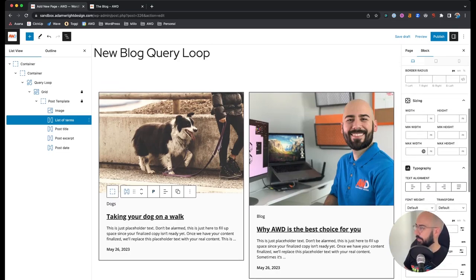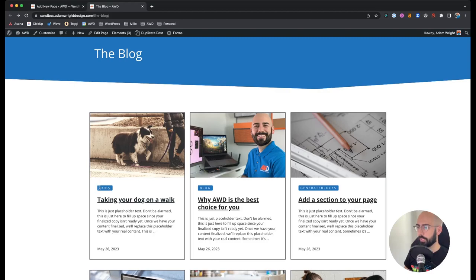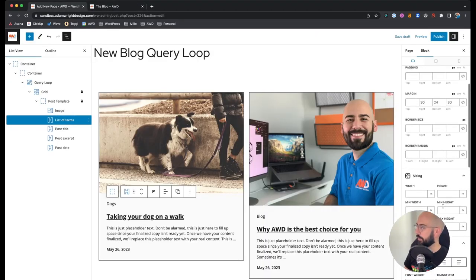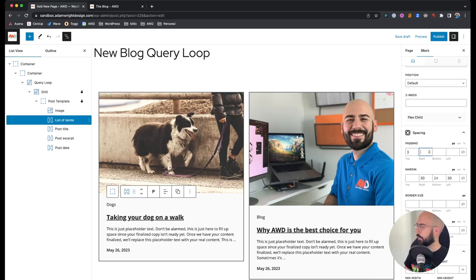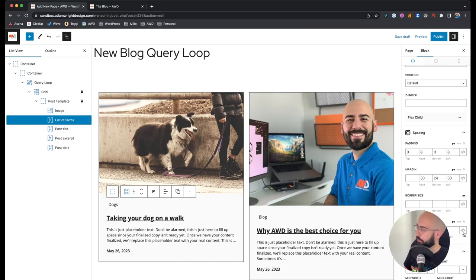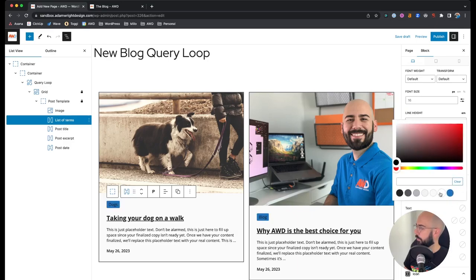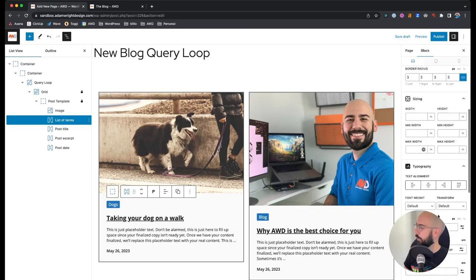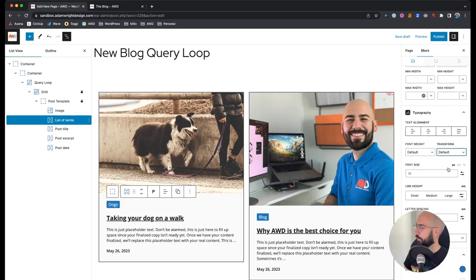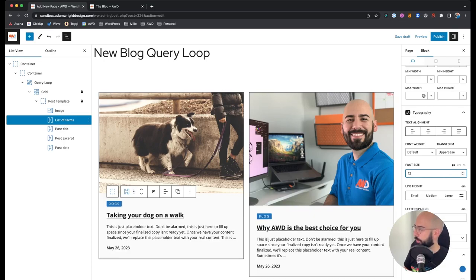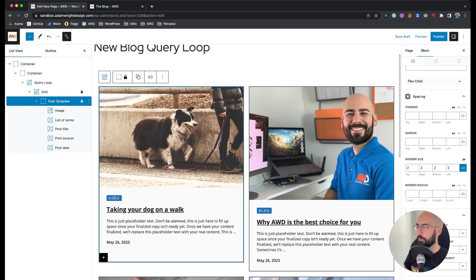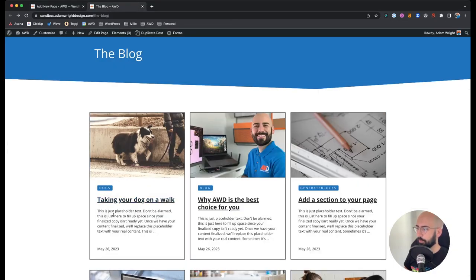Now you can see on all posts the categories are pulling in — dogs, blog, generate blocks, etc. Now we just need to style it to match our example: all caps, blue background, a little bit of padding. Let's set 3 8 3 8 with a border radius of about 3, background blue, text light gray, transform uppercase, letter spacing 0.25, and font size 12 pixels. There it is — looking pretty good.